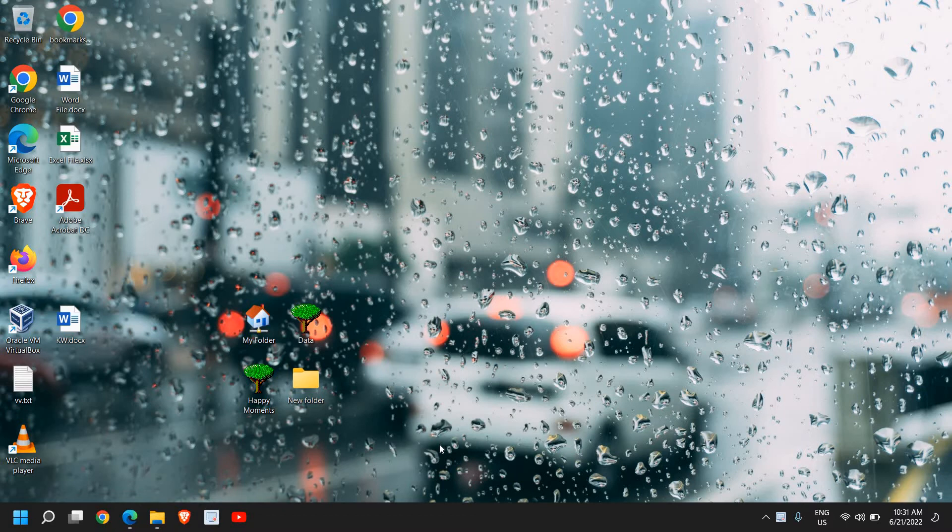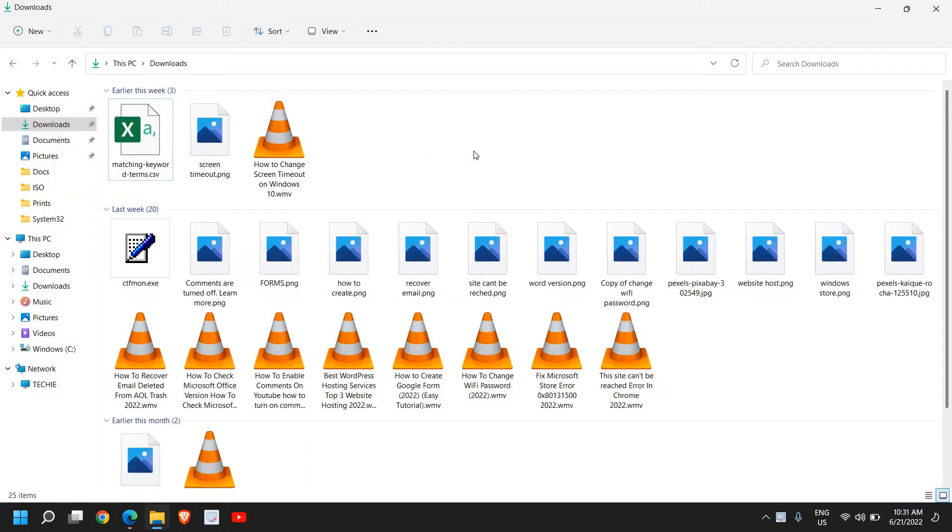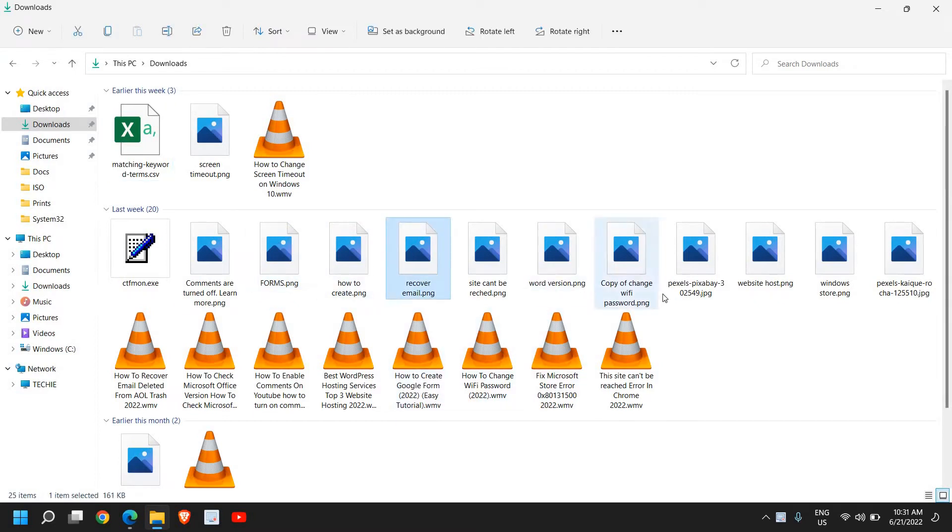Let's fix thumbnails not showing on Windows 11 or Windows 10. When you open your File Explorer and you have your images or videos, it doesn't show the thumbnails. I'll tell you three easy steps to fix this problem.